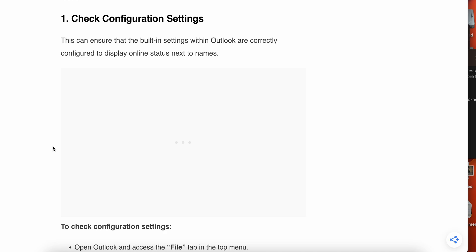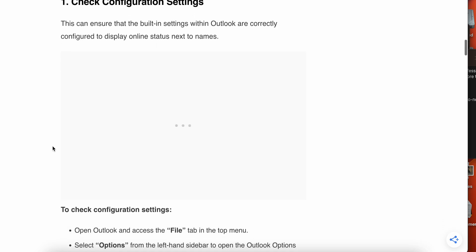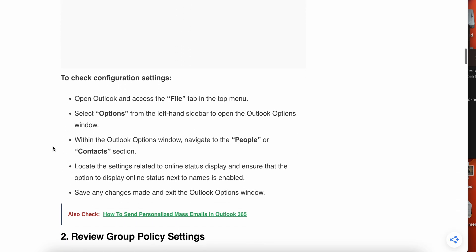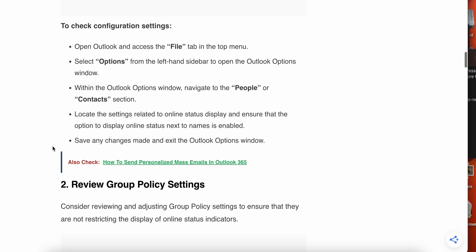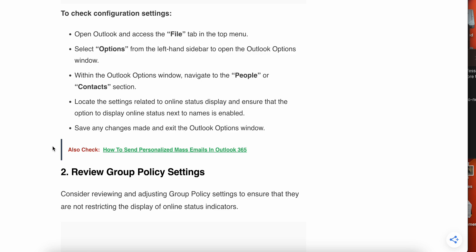To check the configuration settings, you need to open and access the File tab in the top menu, then select Options and open the Outlook Options window. Within the Outlook Options window, navigate to the People or Contacts section, then locate the setting related to the online status display and ensure that the option to display online status next to the name is enabled. Save any changes made and exit the Outlook Options window.